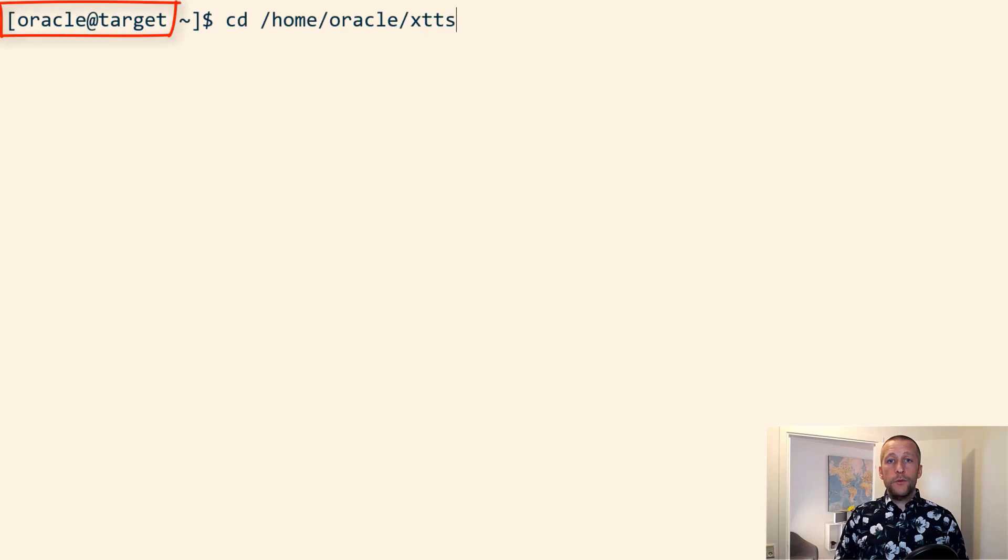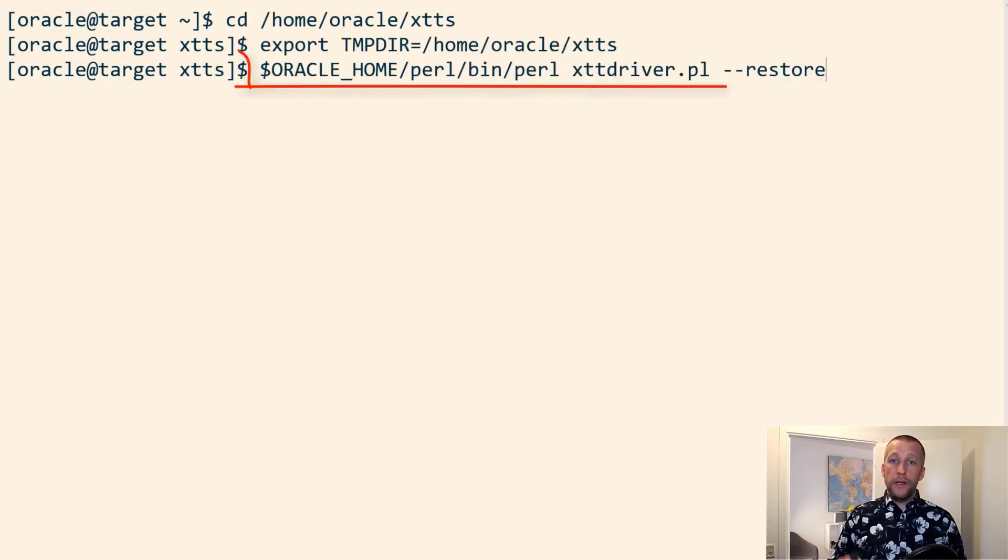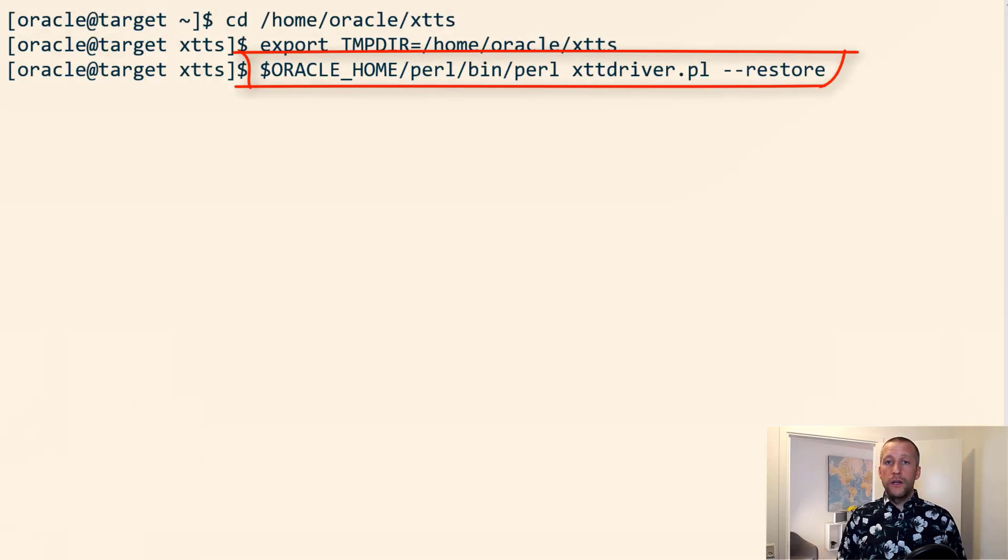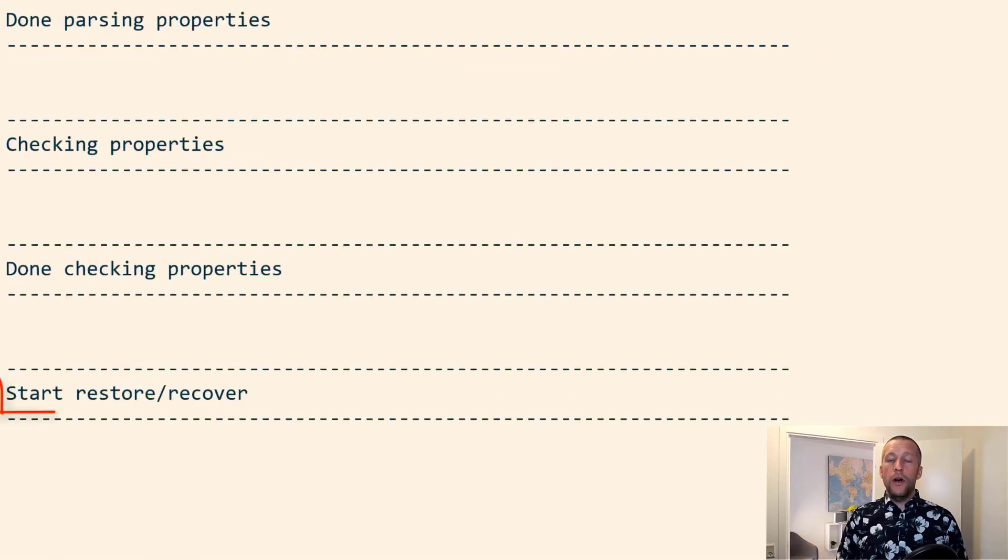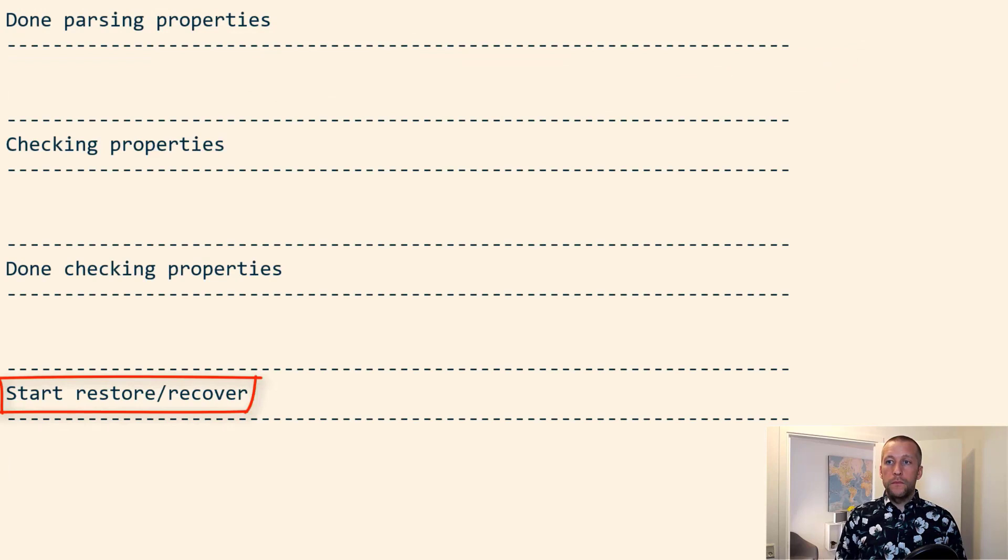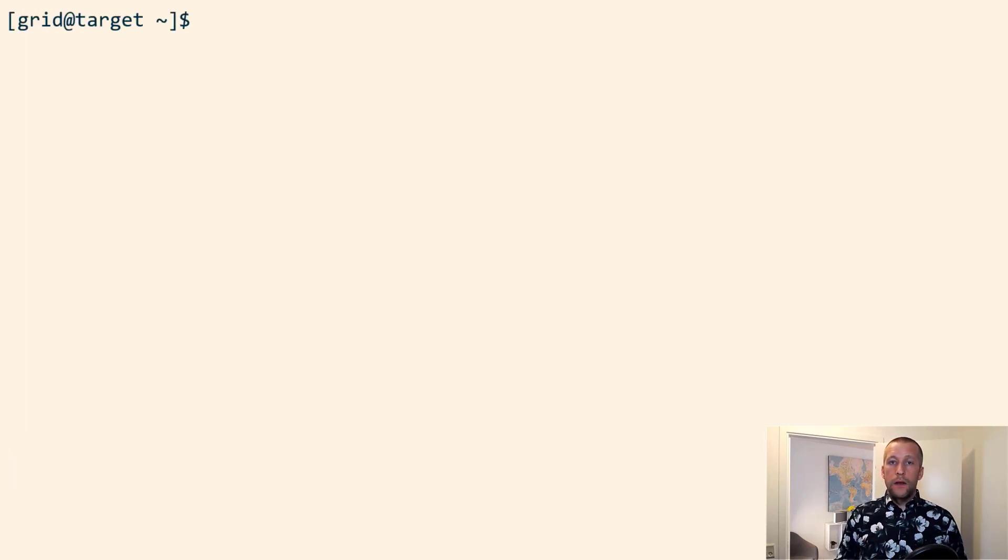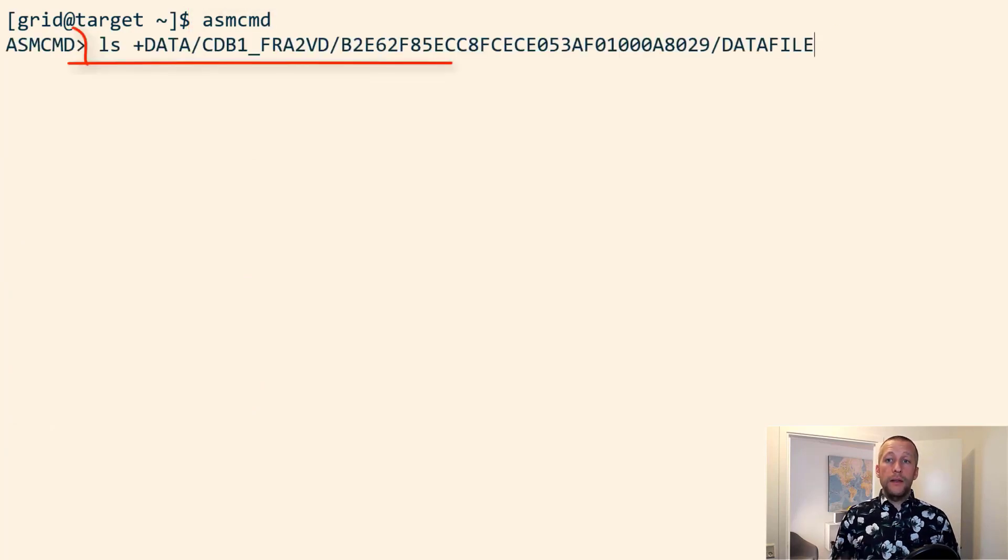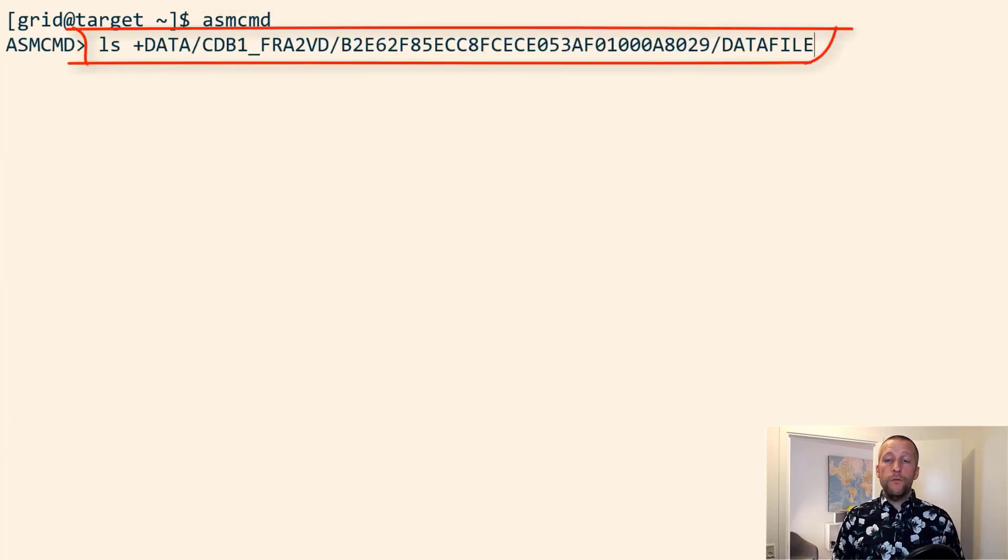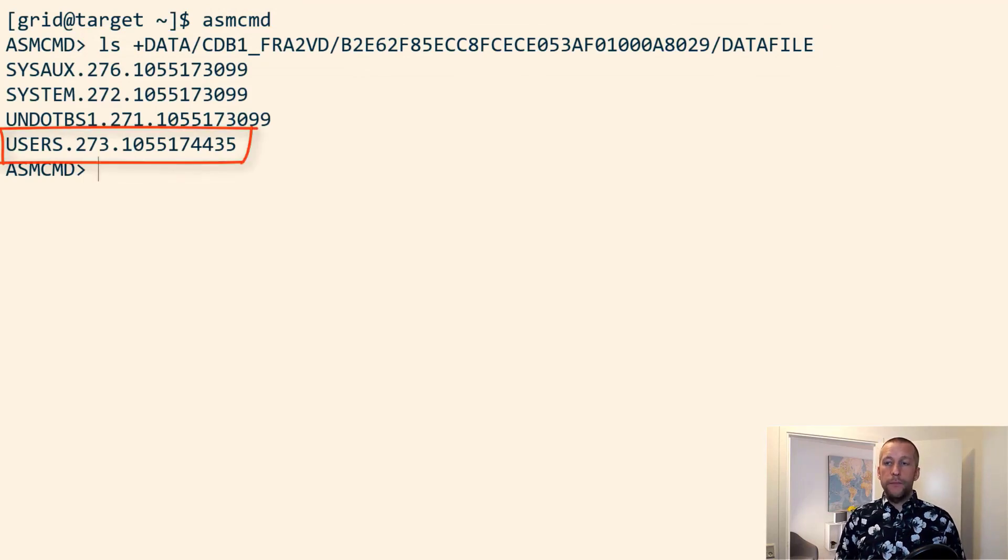Then I'm switching to the target host. I already have the scripts there because I copied them from the source. I use the same Perl script, but I use the restore option. I head into ASMCMD and I verify that my data file has been restored. It hasn't been plugged into the database yet, but it's restored into ASM.